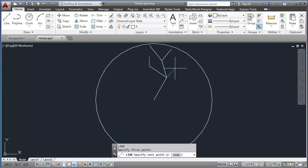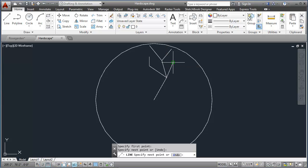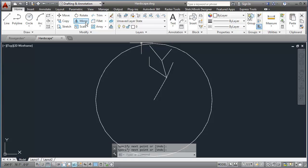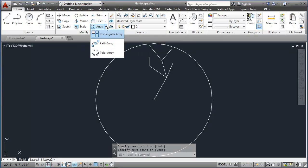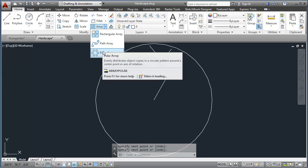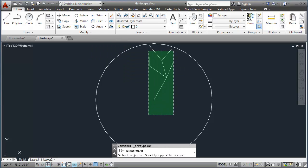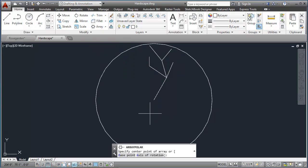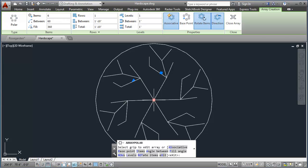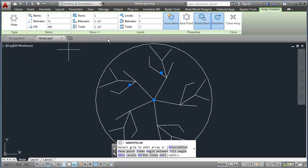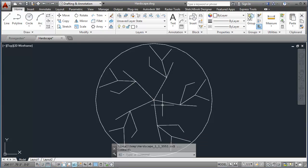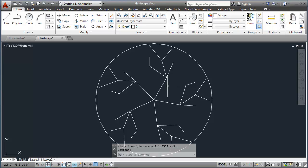With that, I'll go into my polar array command. And I can select it from the panel or I can type it in. I'll select my objects, being the bush and my center point. For the number of items, I can experiment with that, but five looks pretty good to me. I'll go ahead and close that array out.